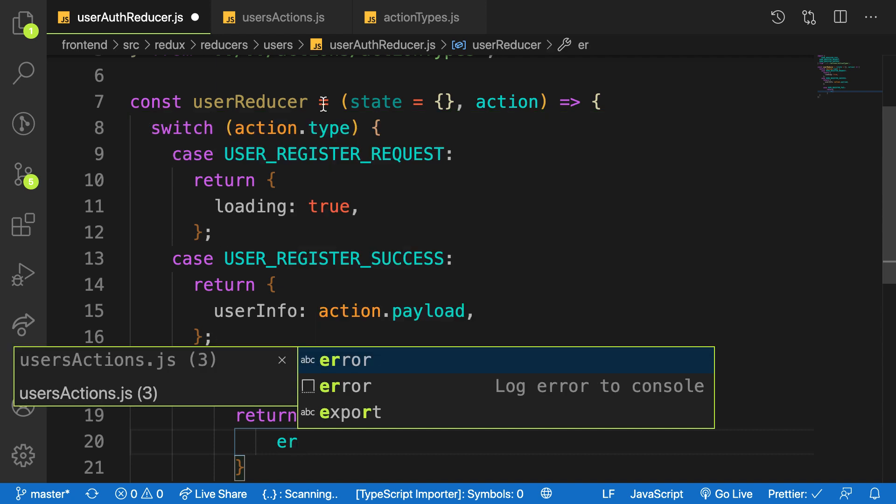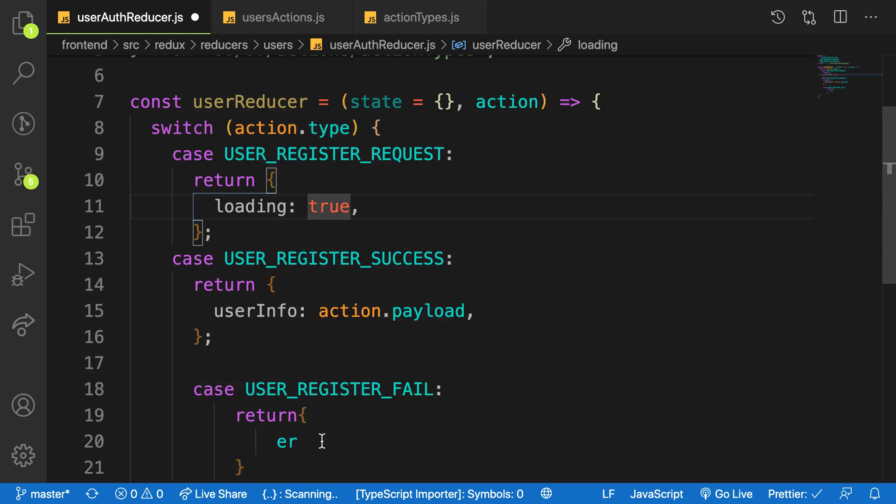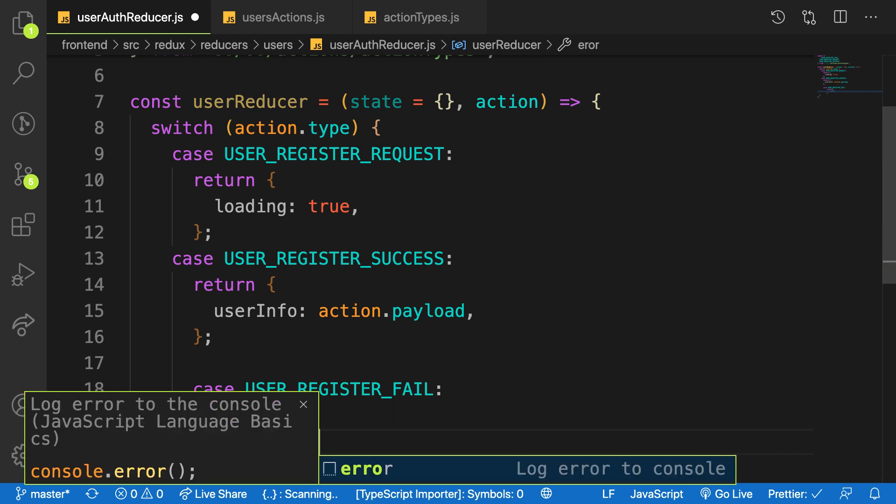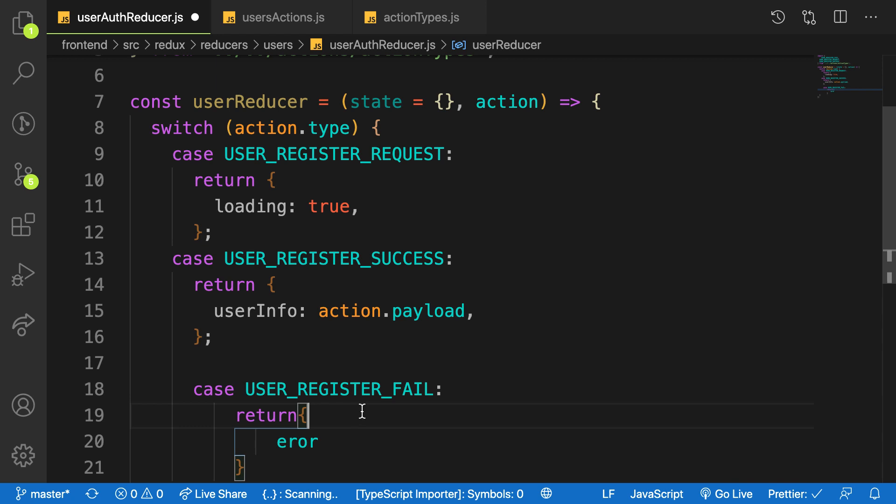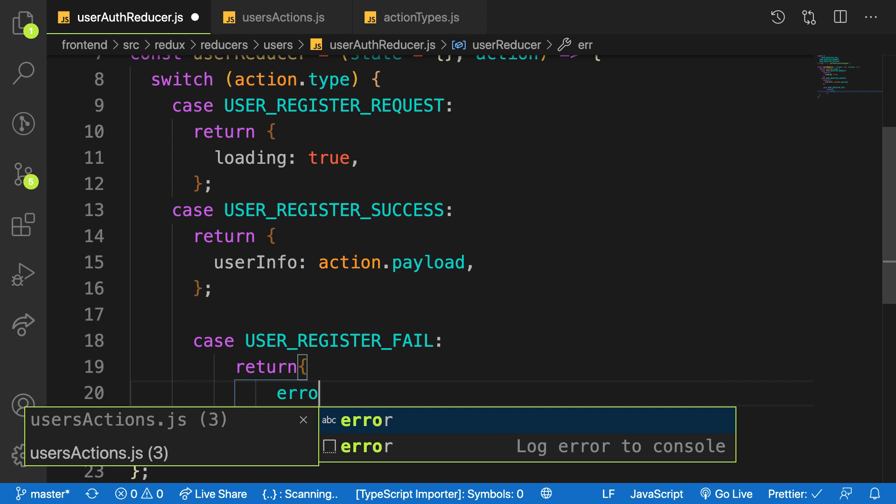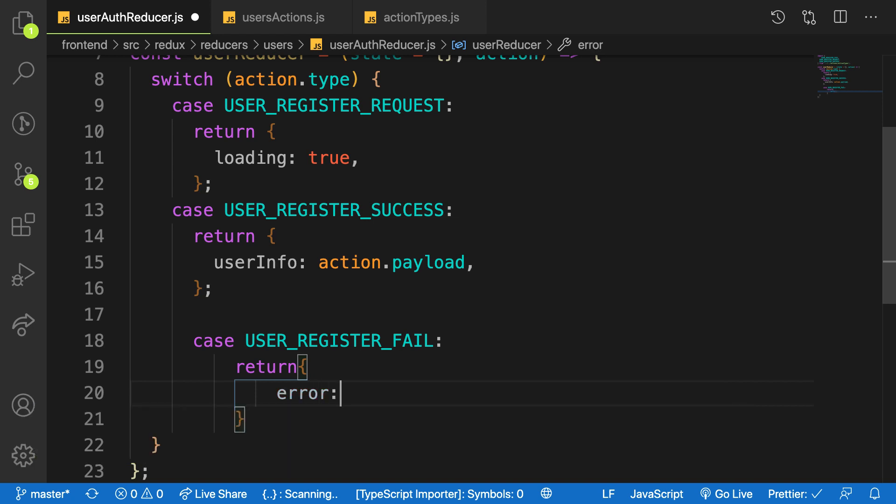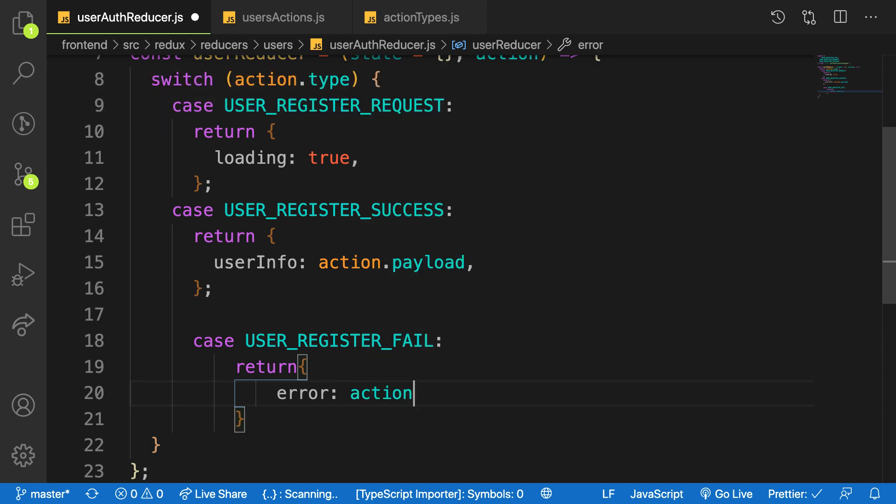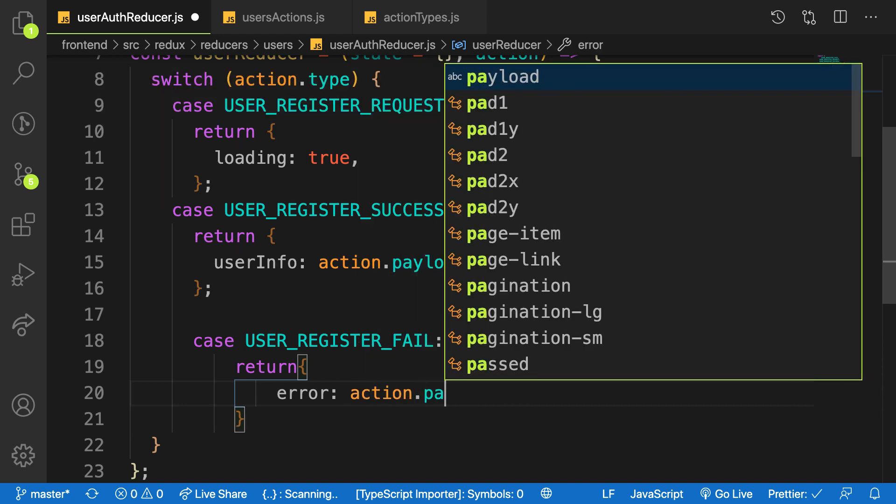We have the error object with the error properties on it. Let me say error, one more, let me take error like that.